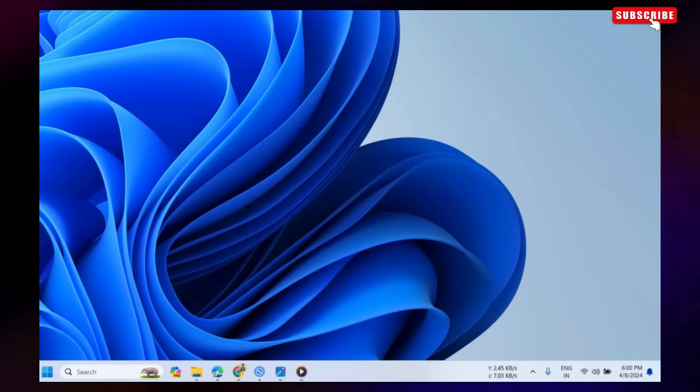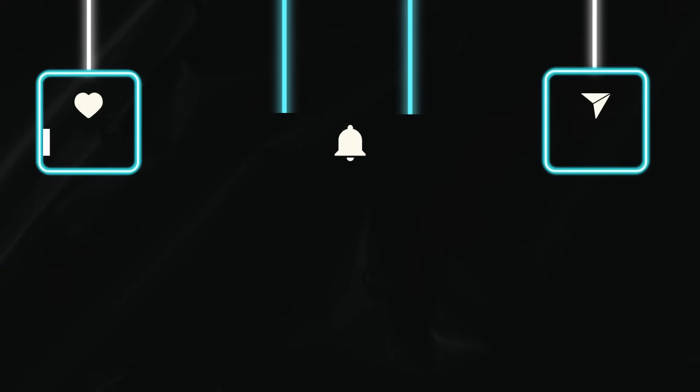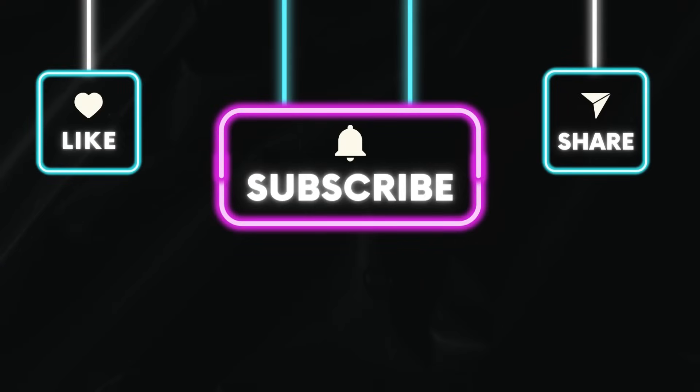Let me know in the comments if this helped and subscribe to Glitch Guru for more such tips. We'll see you next time. Thank you.